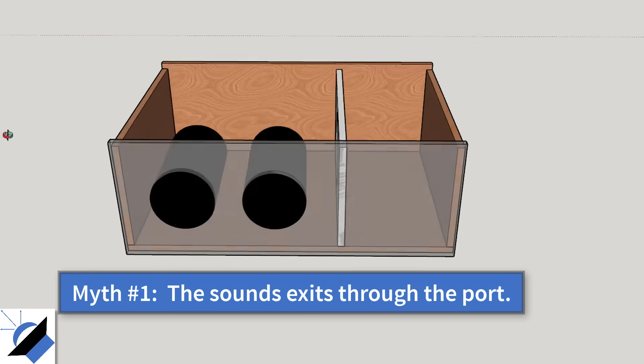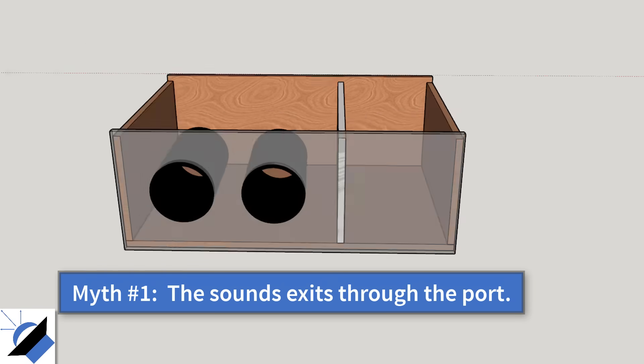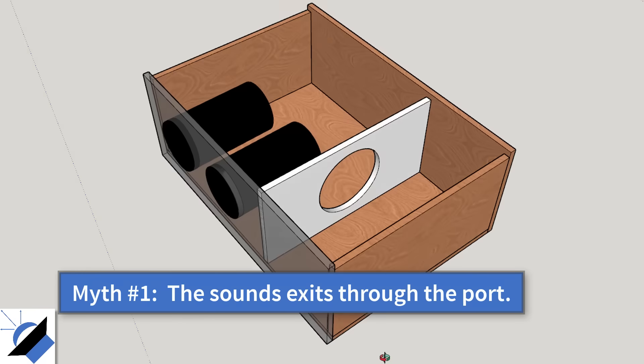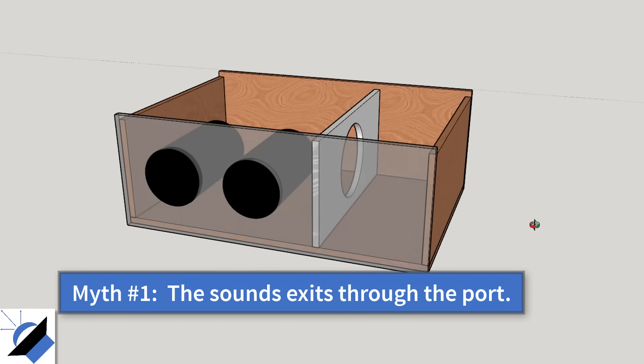A lot of people believe that the speaker makes the sound and the port or the vent just lets the sound out.